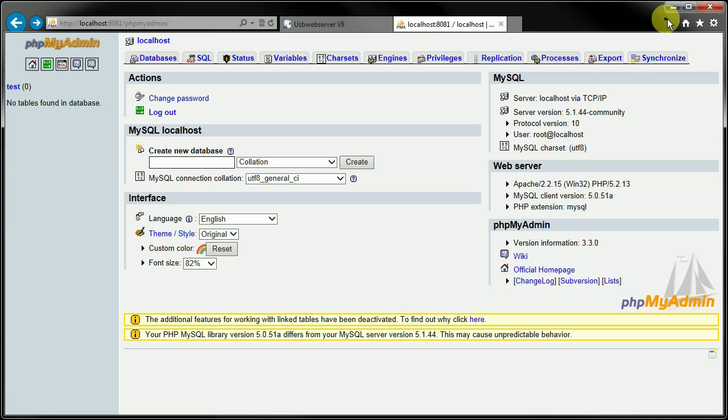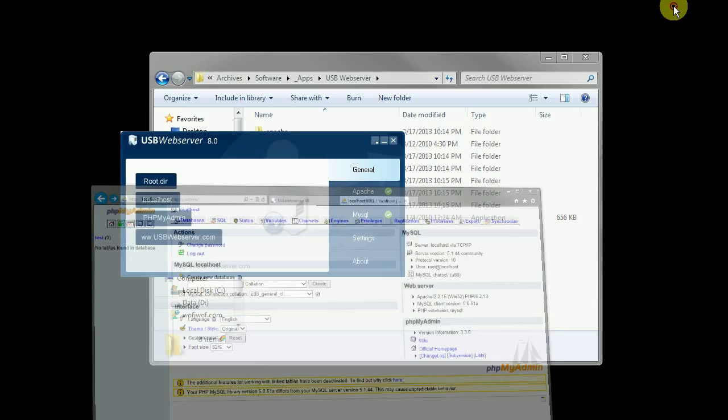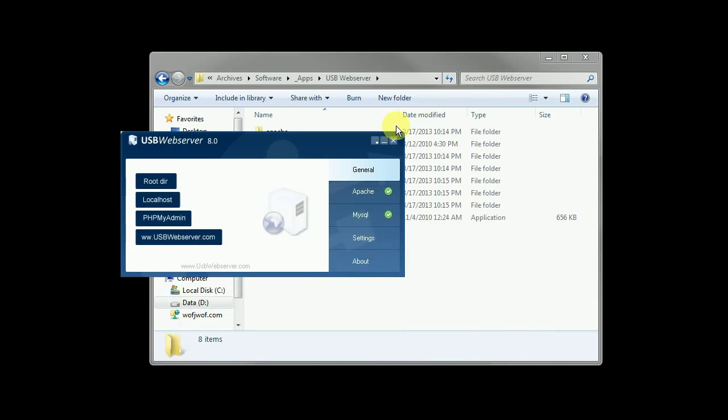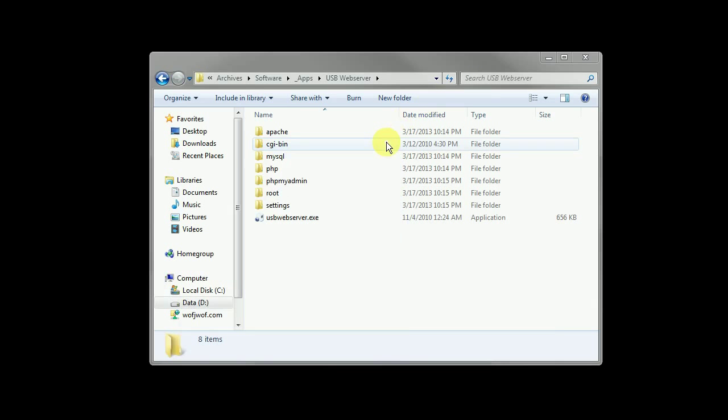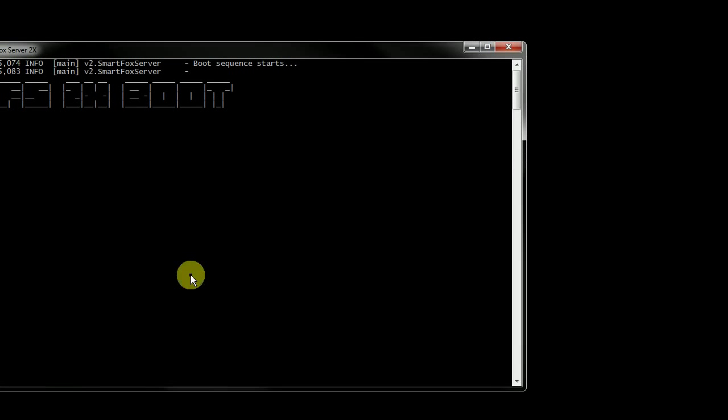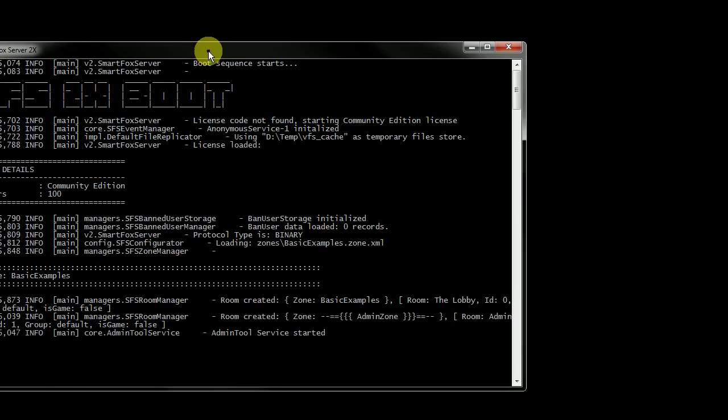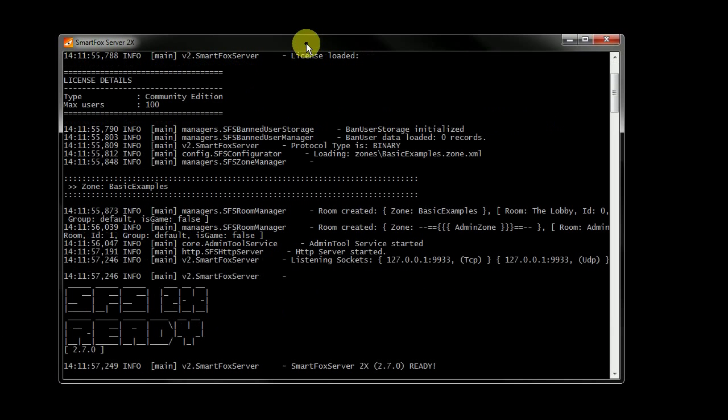So I'm going to get rid of some of these windows here. Just going to minimize all these. And we'll start up the SmartFox server. All right, now that's ready.